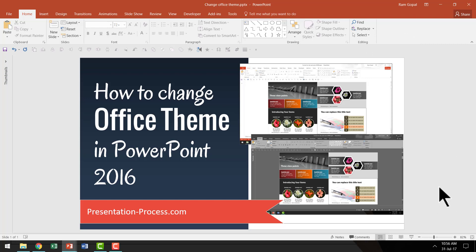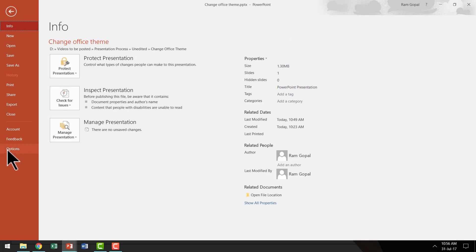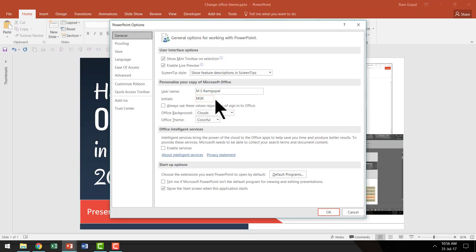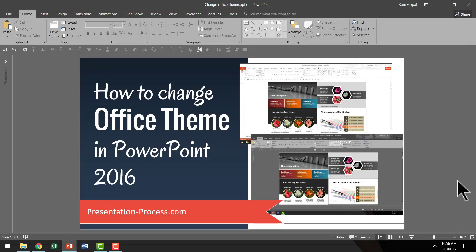Now let me change the Office theme to some other color. Let us go to File, Options and this time let us choose my favorite one called Dark Grey. And let me go to OK.